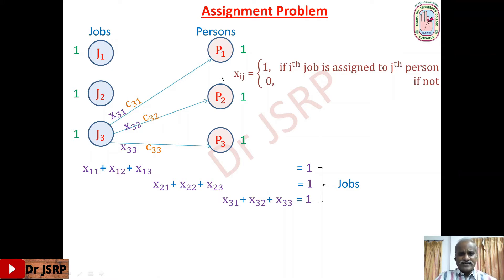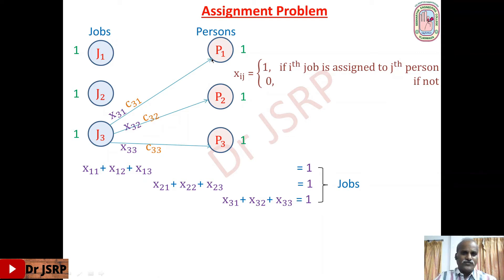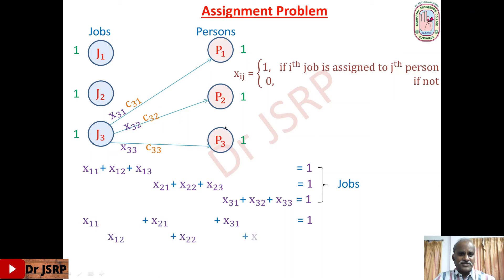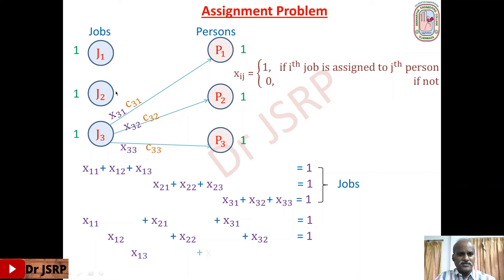At the other end, we can derive constraints corresponding to persons. For the first person, one of the three jobs can be assigned to them. Among x11, x21, x31, one variable becomes 1 and the other two become 0, so x11 + x21 + x31 = 1 — this corresponds to the first person. Similarly for the second person: x12 + x22 + x32 = 1. And for the third person: x13 + x23 + x33 = 1. These three constraints correspond to persons.